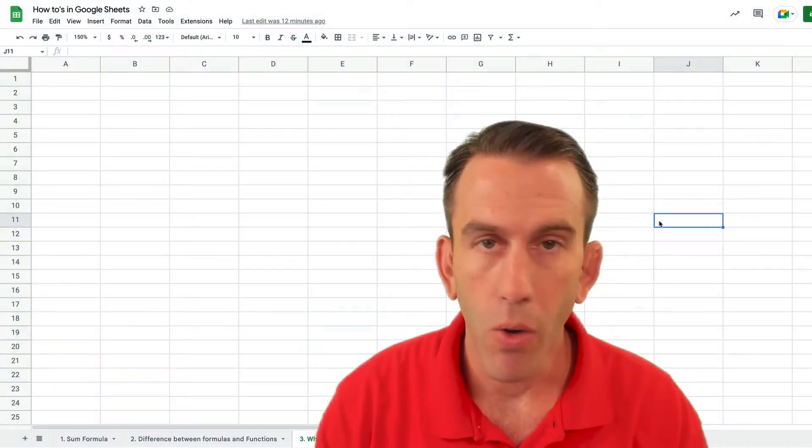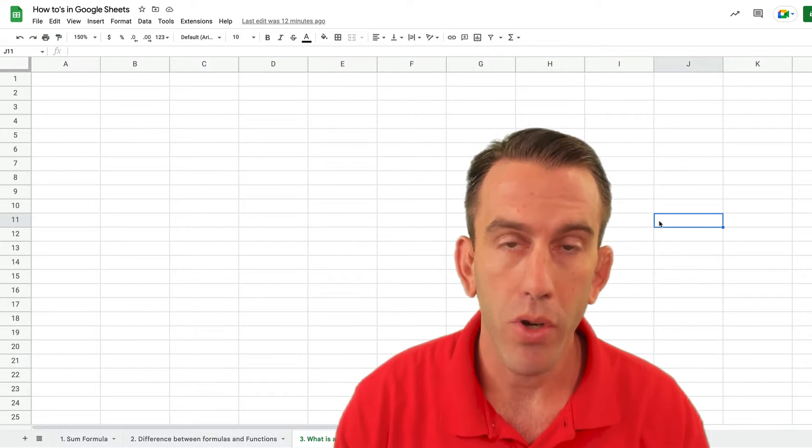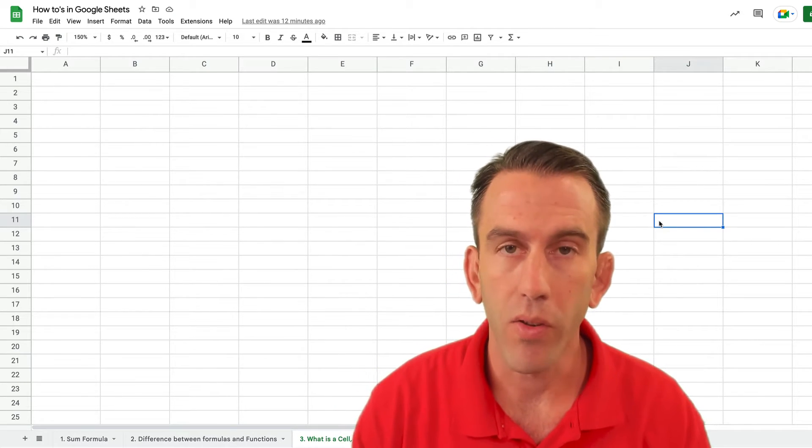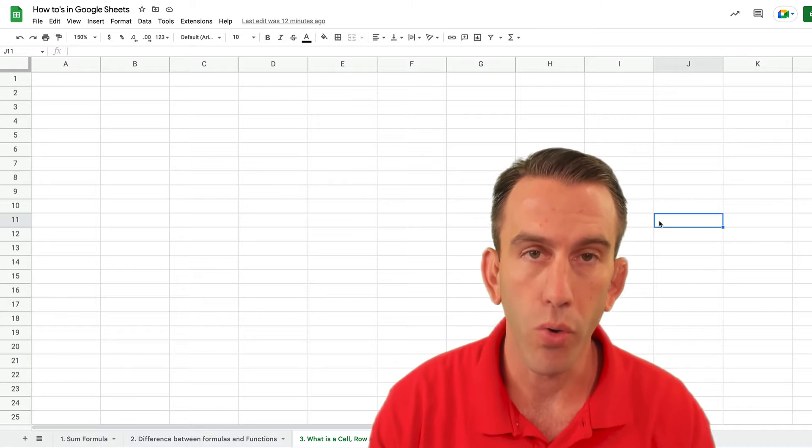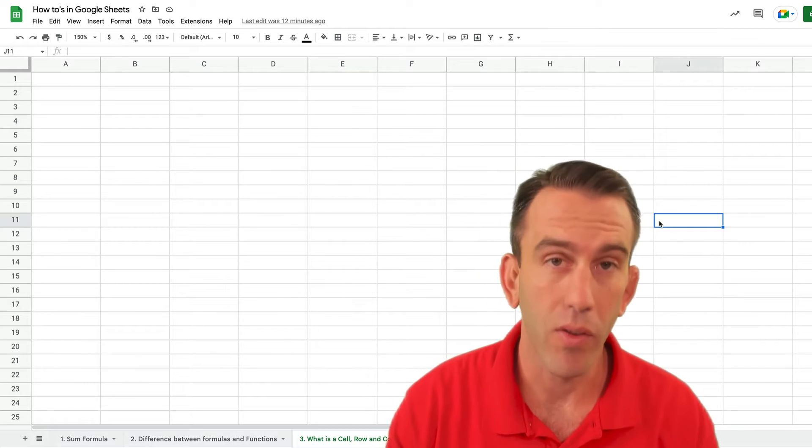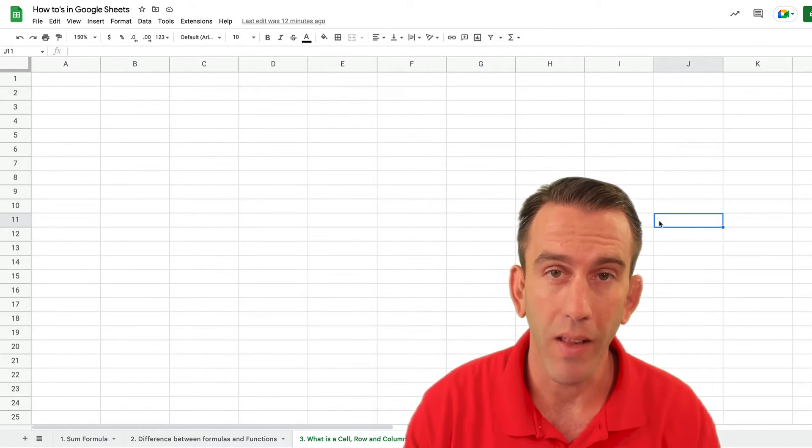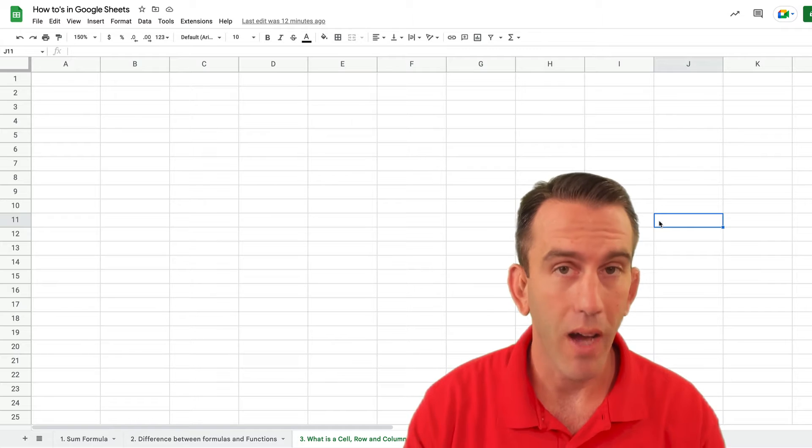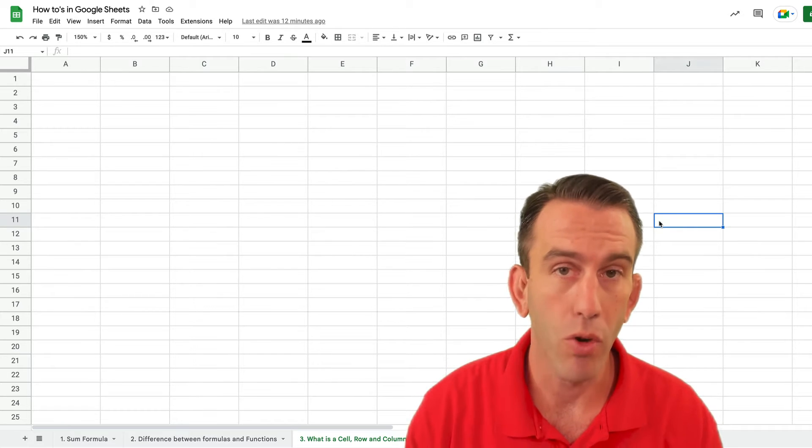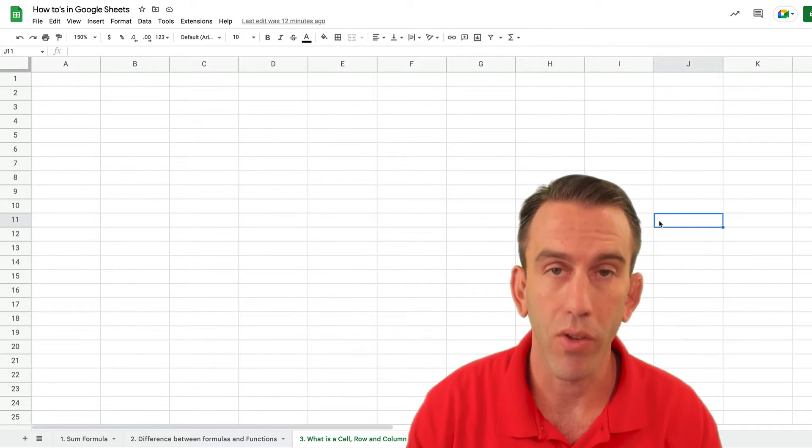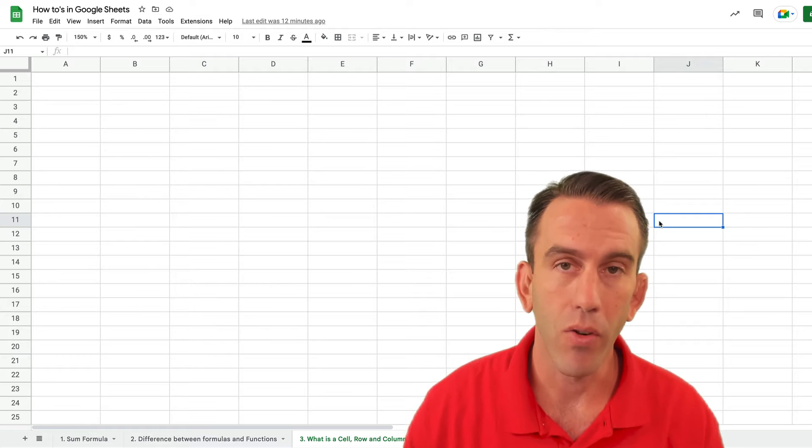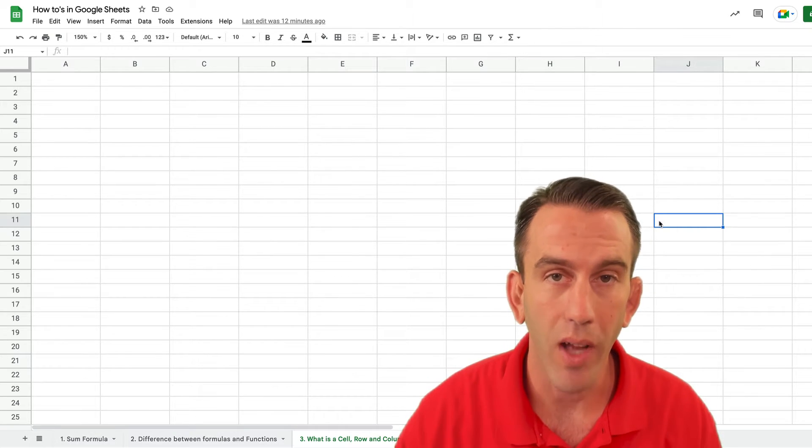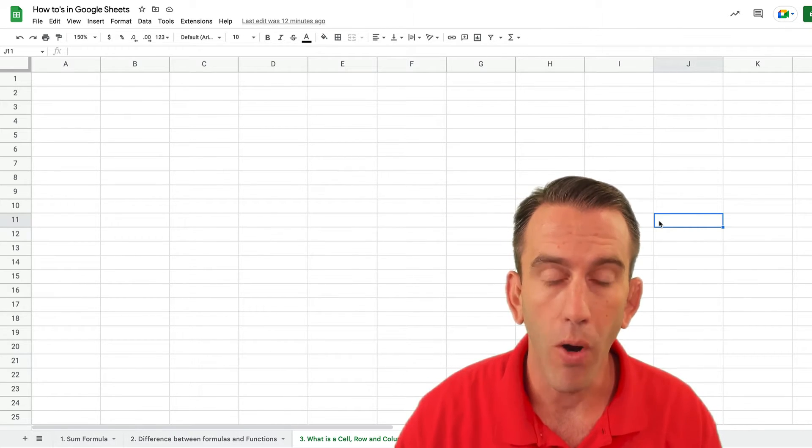So in this video we're going to answer this question and it's an important one because this is a basic part of Google Sheets and actually it's the same in Excel if you're using that. Now we're advocates of Google Sheets and Google Workspace so we suggest that you use that but let's answer this question. What is a cell, column, and row?